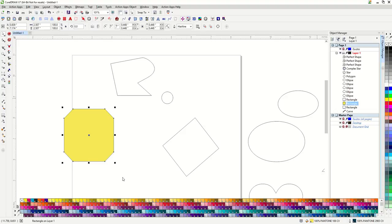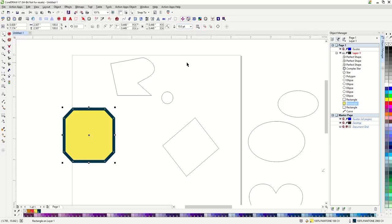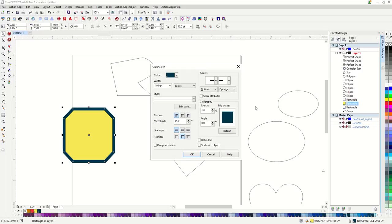I can change the width of the outline up in my property bar. To get all of my outline properties I simply double click on the color swatch of my outline and this will bring up my outline pen box.